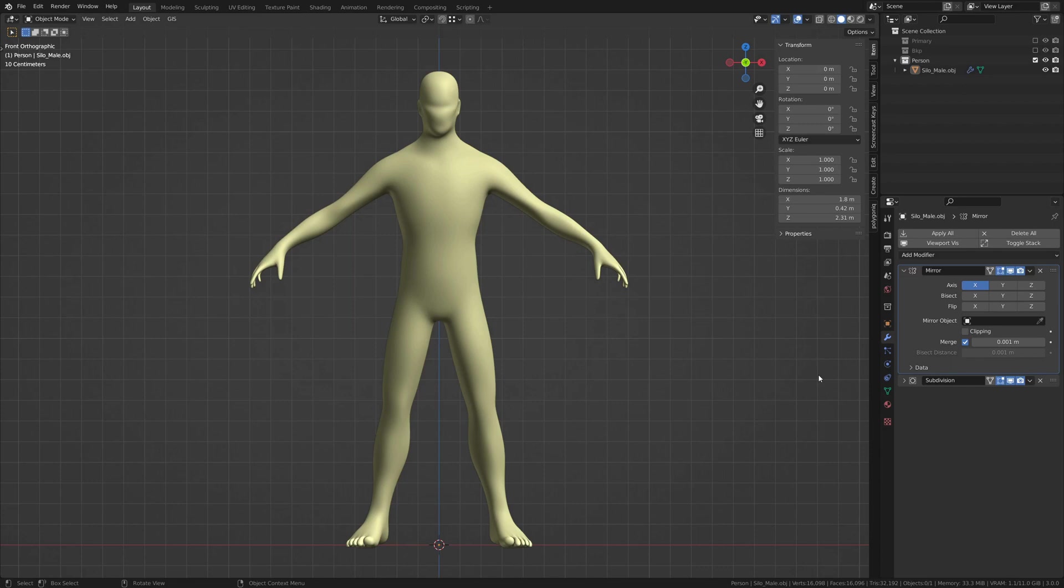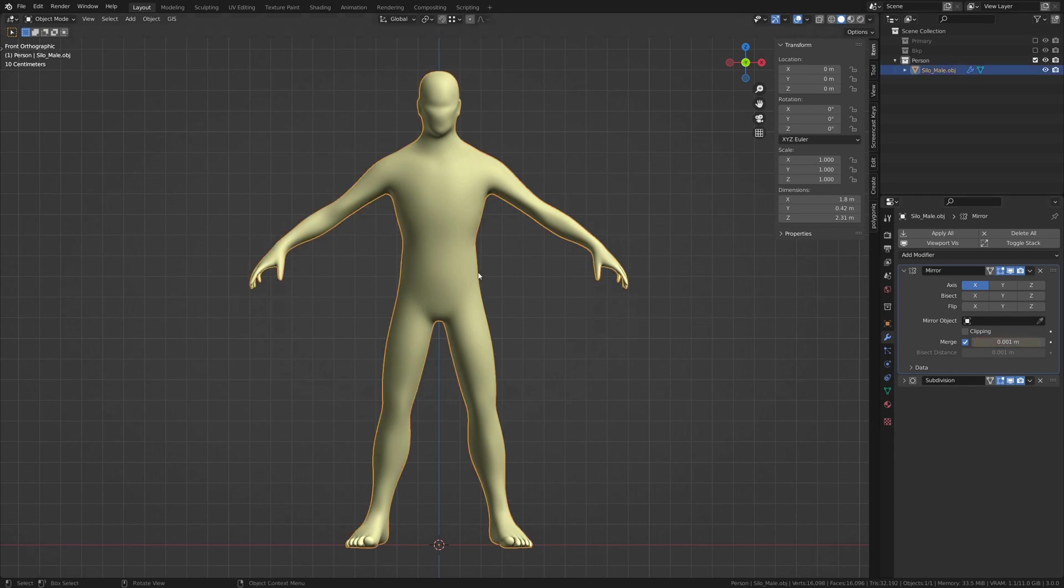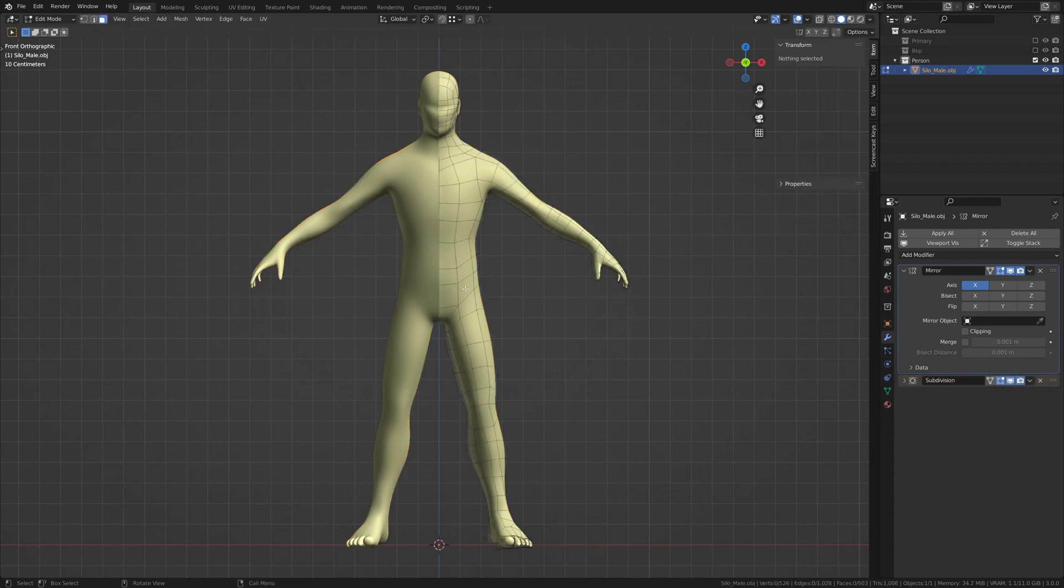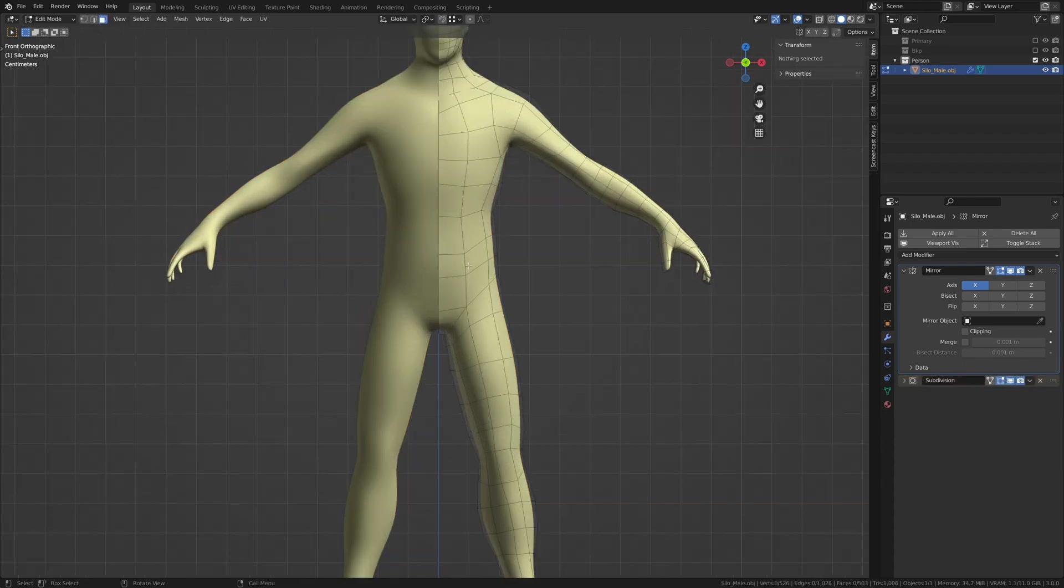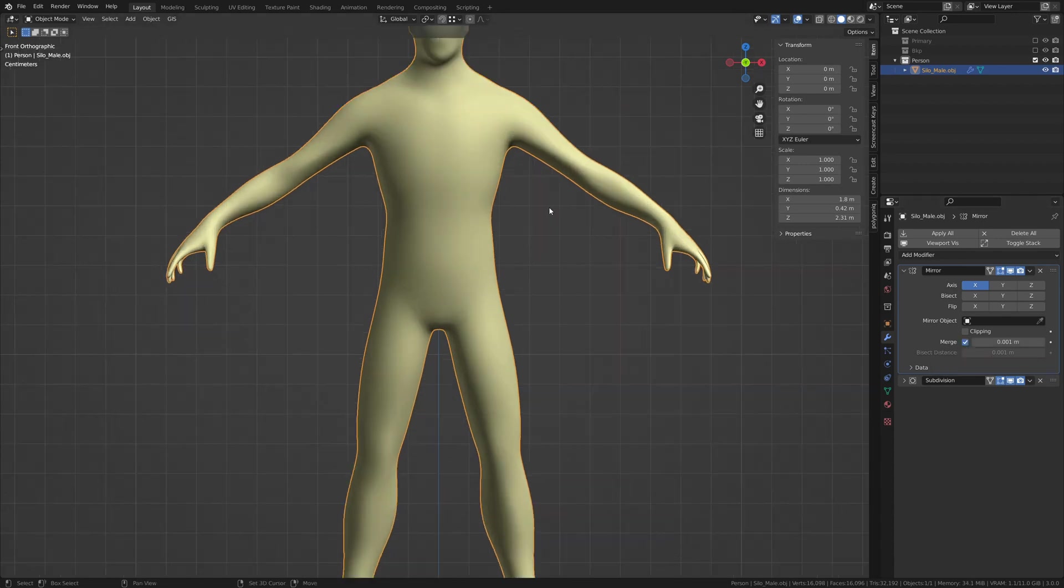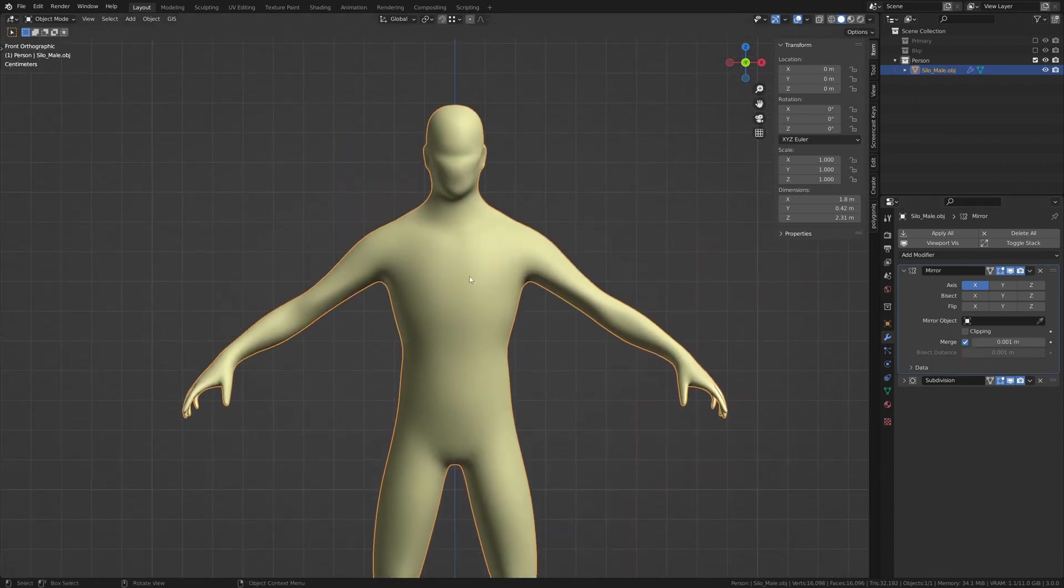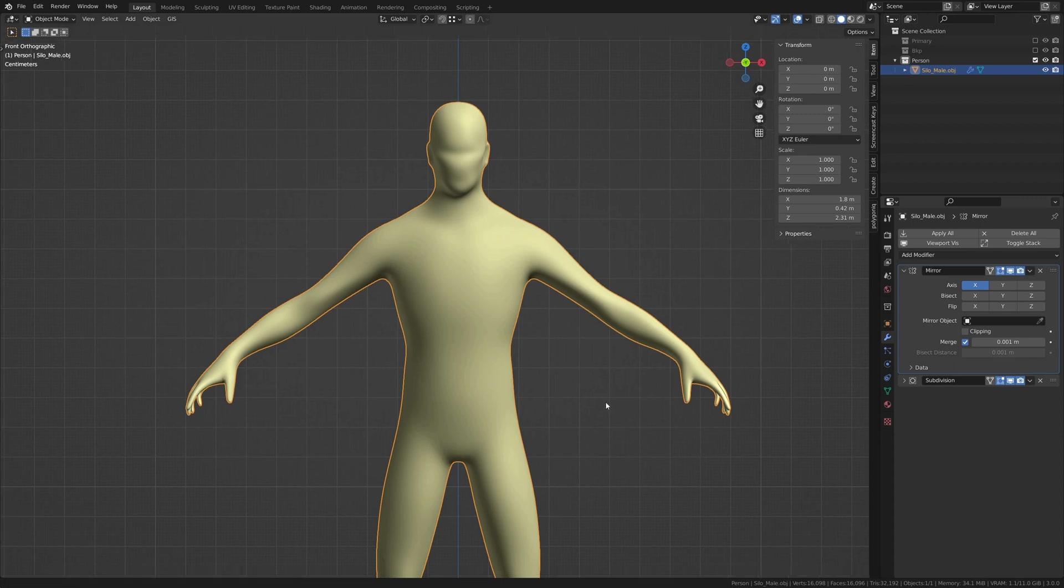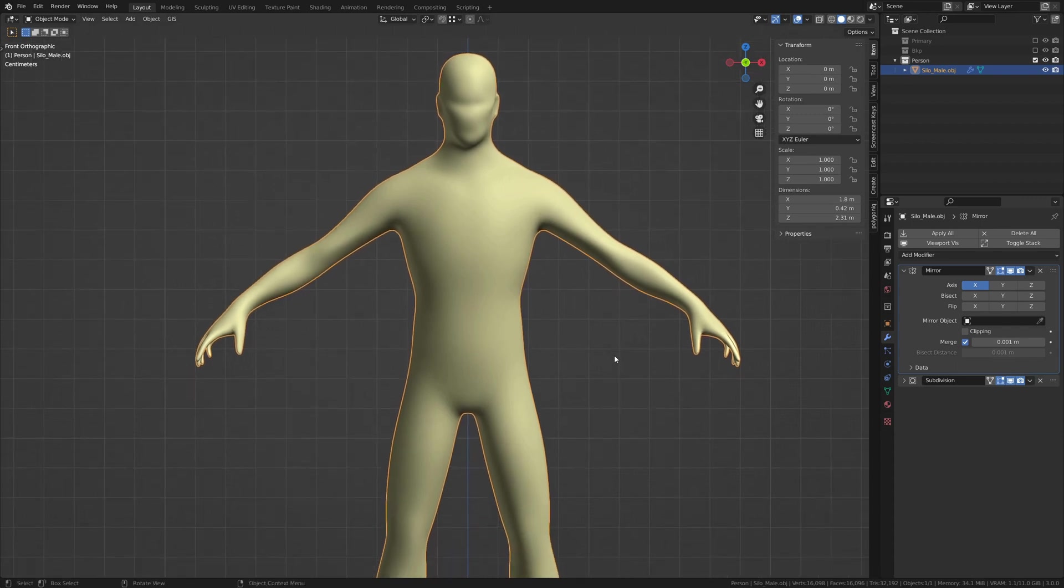Some options to be aware of while modeling an object using the mirror modifier are clipping and merge. Merge simply merges any vertices that overlap each other within this distance. If we were to go to our model here and turn off merge, you'll see that our subdivision surface modifier is not smoothing across here because there are vertices that are not merging together. So, in most cases, merging is turned on so that both sides are connecting to each other once you apply the modifier or add other modifiers that would need vertices to be connected.